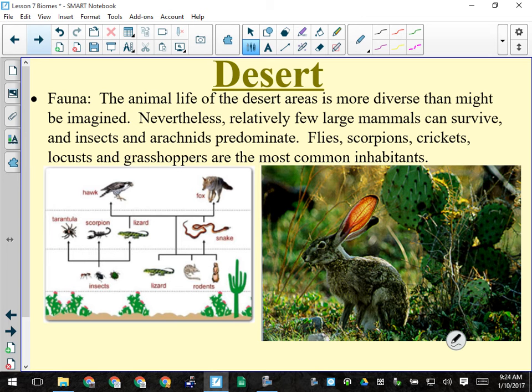Rodents can survive in the desert, but large mammals are generally absent because they require too much water. There are exceptions — camels. Everyone thinks a camel's hump is like a big bucket of water, but it's actually more like scar tissue, hard but full of fluid with blood vessels flowing through it.